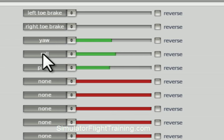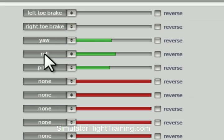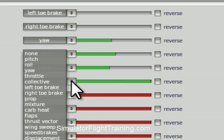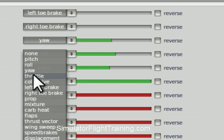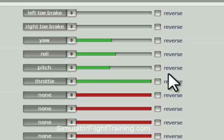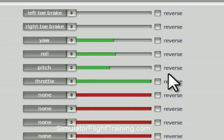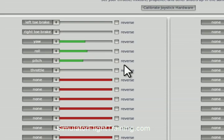Now the other thing we need is our throttle. So here's our throttle, I'm moving that, and we assign throttle. So now we've got our throttle by moving our control on our joystick or our throttle control. So now we've got everything.